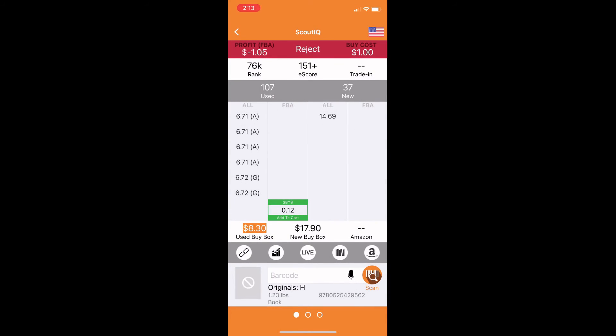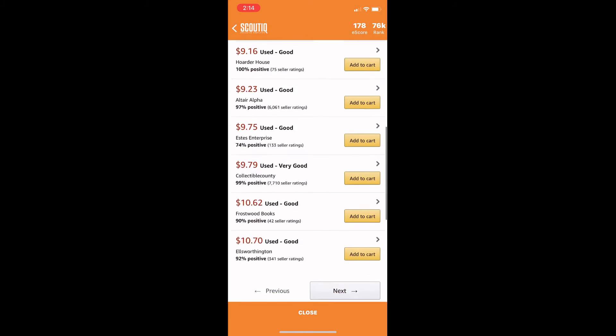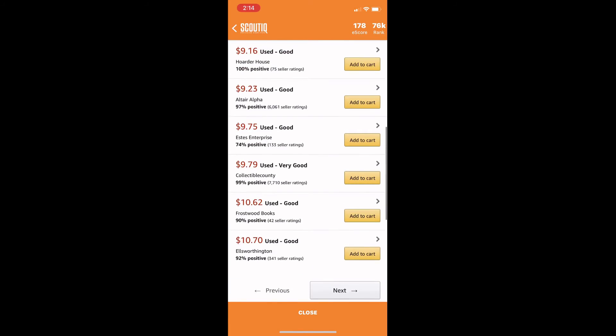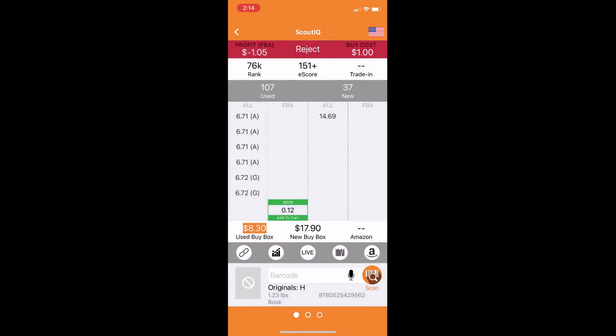As you can see, we're negative one profit at $8. So it'd be about a dollar profit, even if we could sell it for $10 here, which is possible, but it's probably not really worth your time to make a dollar because there's a lot of work involved in prepping this book.